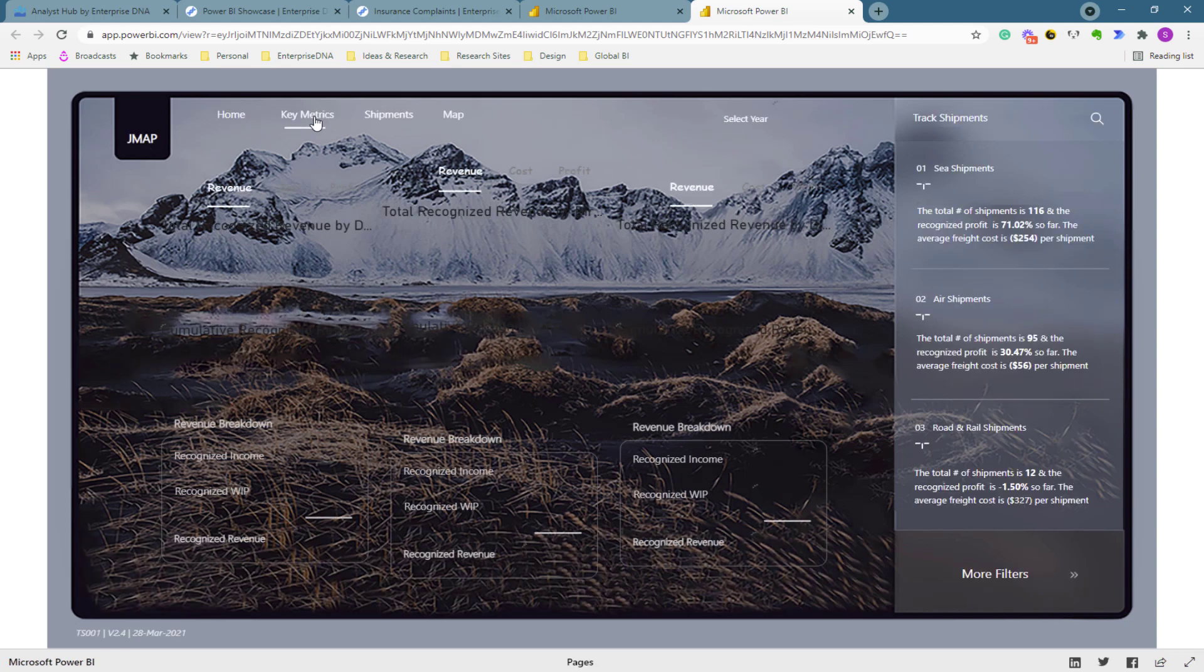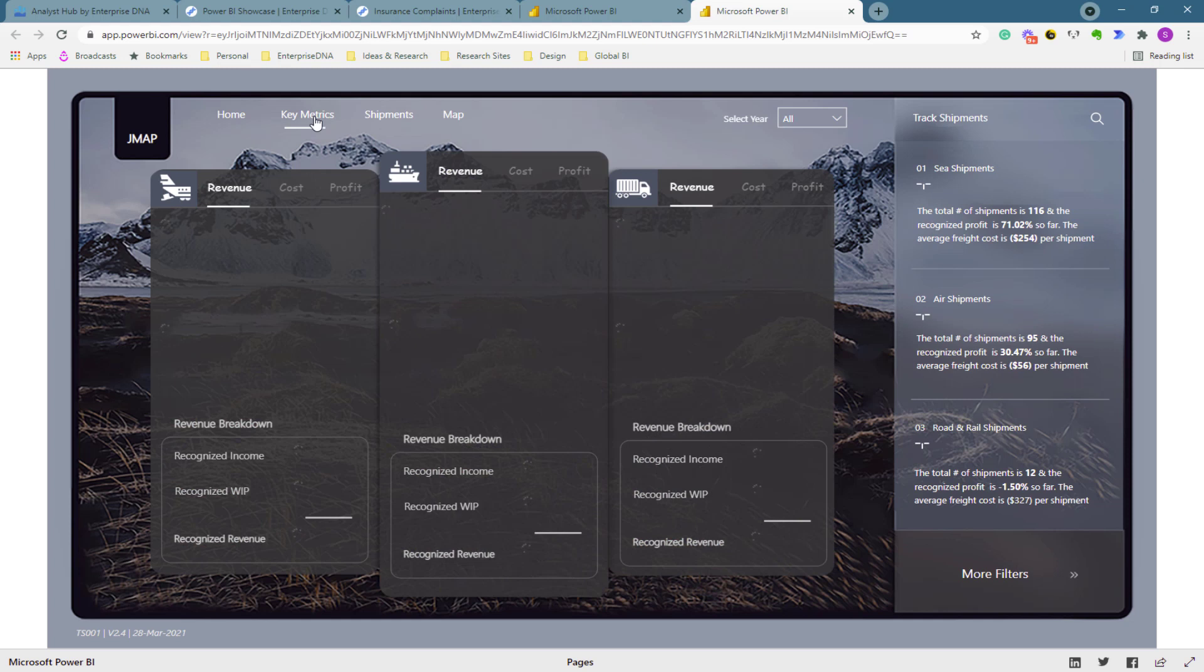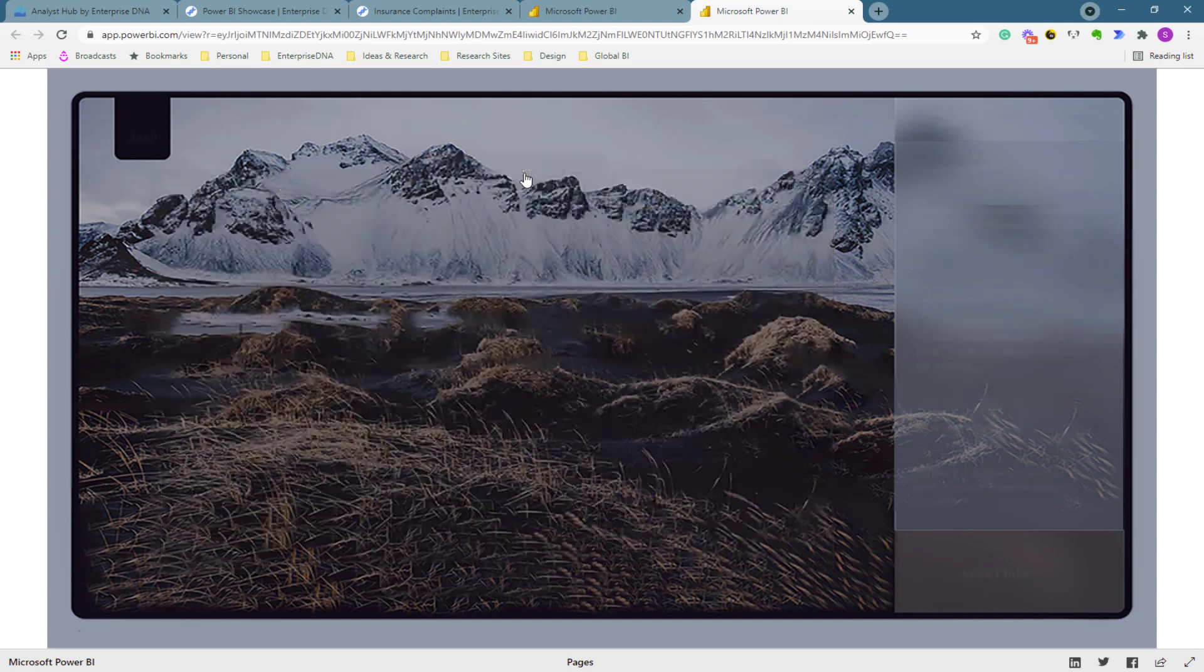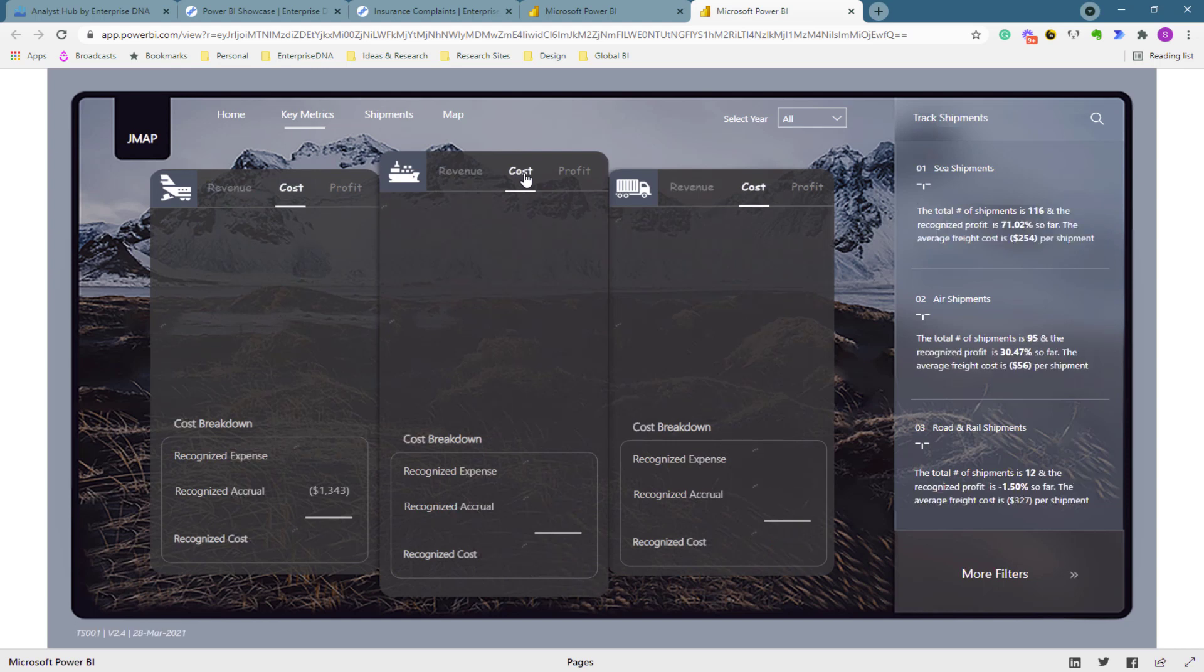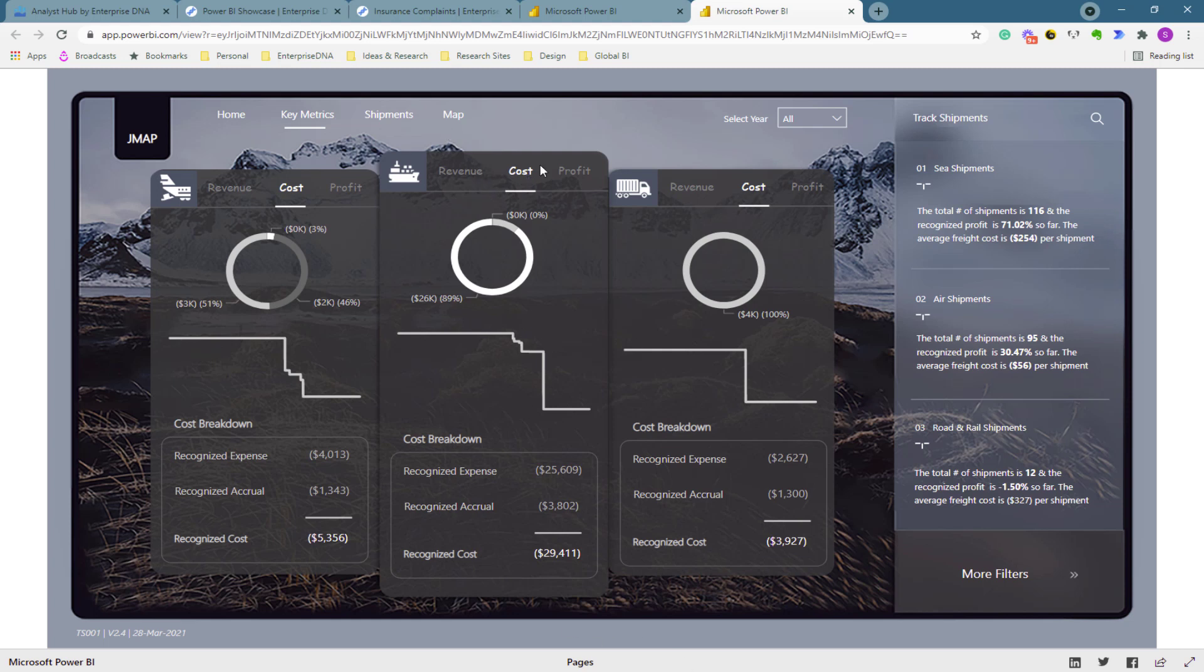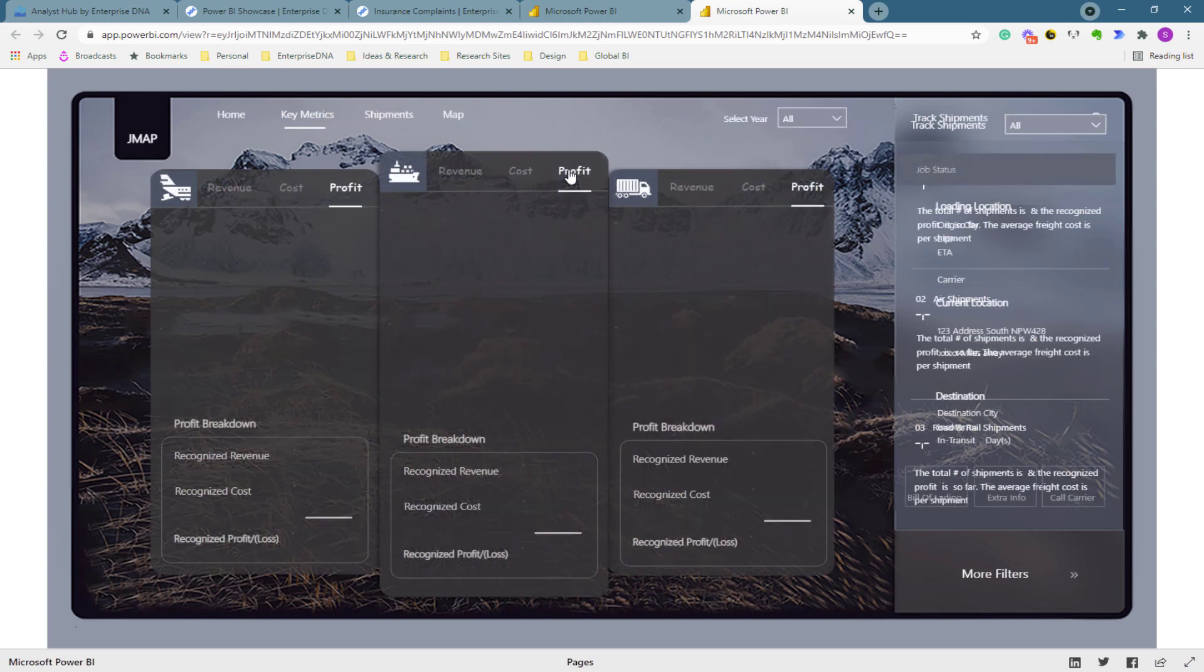This example was developed by some of our Enterprise DNA experts. This amazing report is very easy for the user to understand. If I want to go here, I click on this. If I want to look at costs, I click on this. It opens up so many different ways that you can design your reports. It wouldn't look sensible to have a Revenue page, a Cost page, and a Profit page when you can embed it into a design like this.